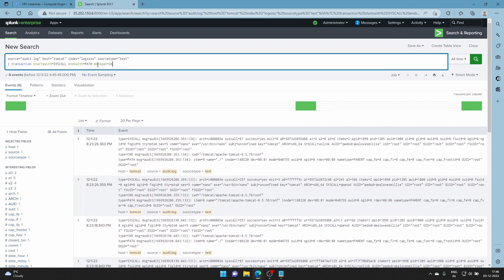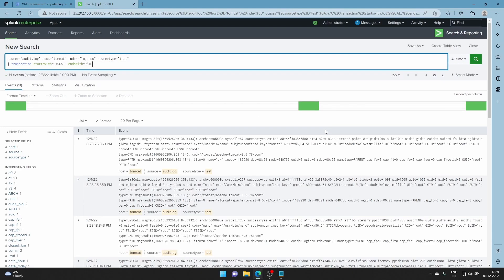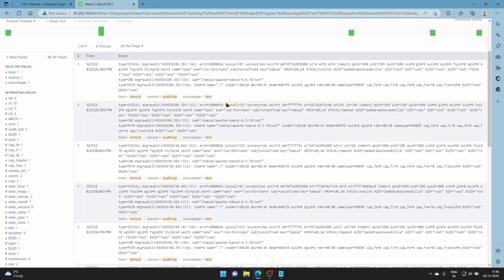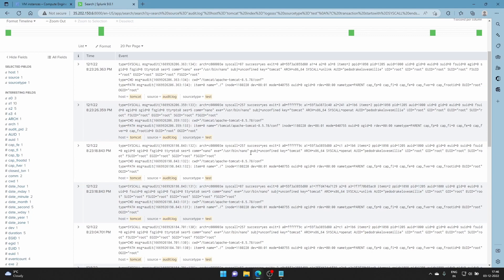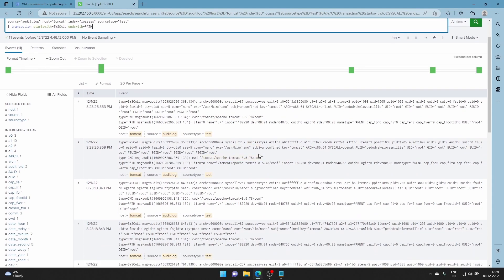If you want, you can go to the documentation and check the transaction command for more conditions. For my case, maxspan alone is enough — this is perfection for my use case. I just want to group them, so I think this will help you group events with the transaction command. Catch you in another one — stay safe, bye bye everyone.